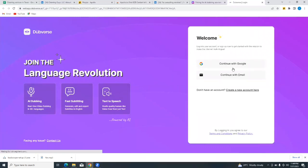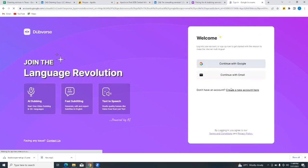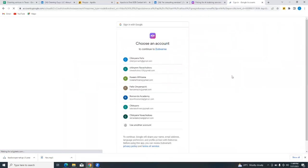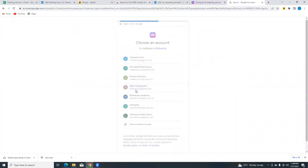So let us try Dubverse very quickly and see how Dubverse works. So we can continue with Google or continue with email. I would continue with Google. You could also create a new account if you do not have any of these means of signing into Dubverse. You could create an account from scratch.